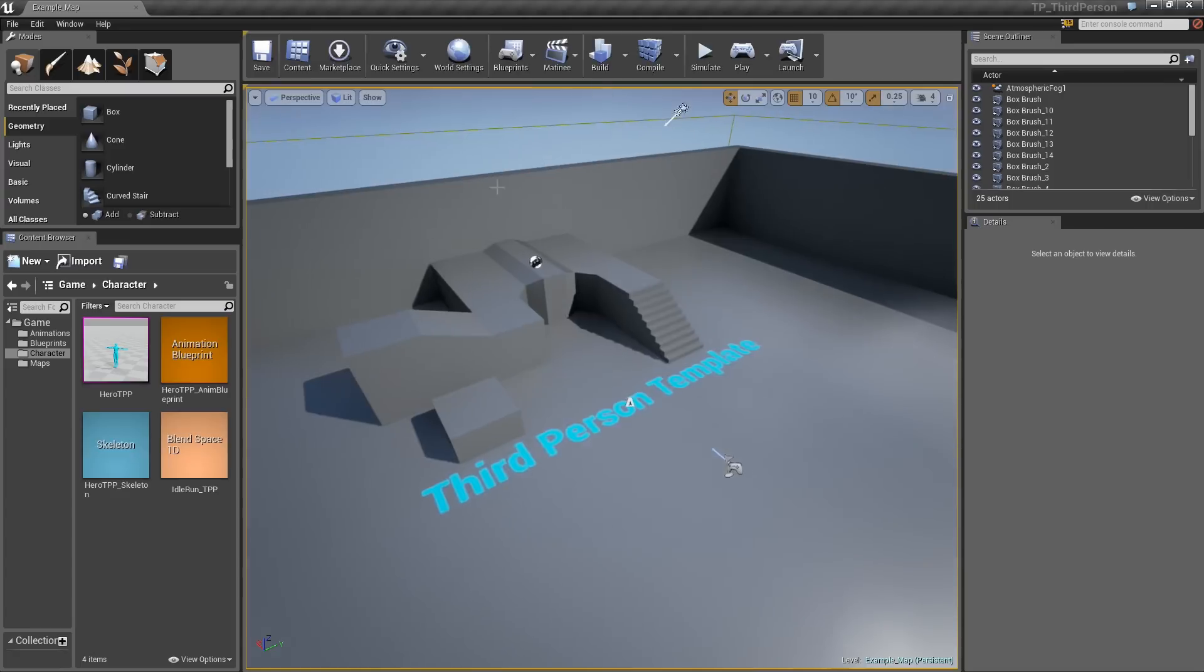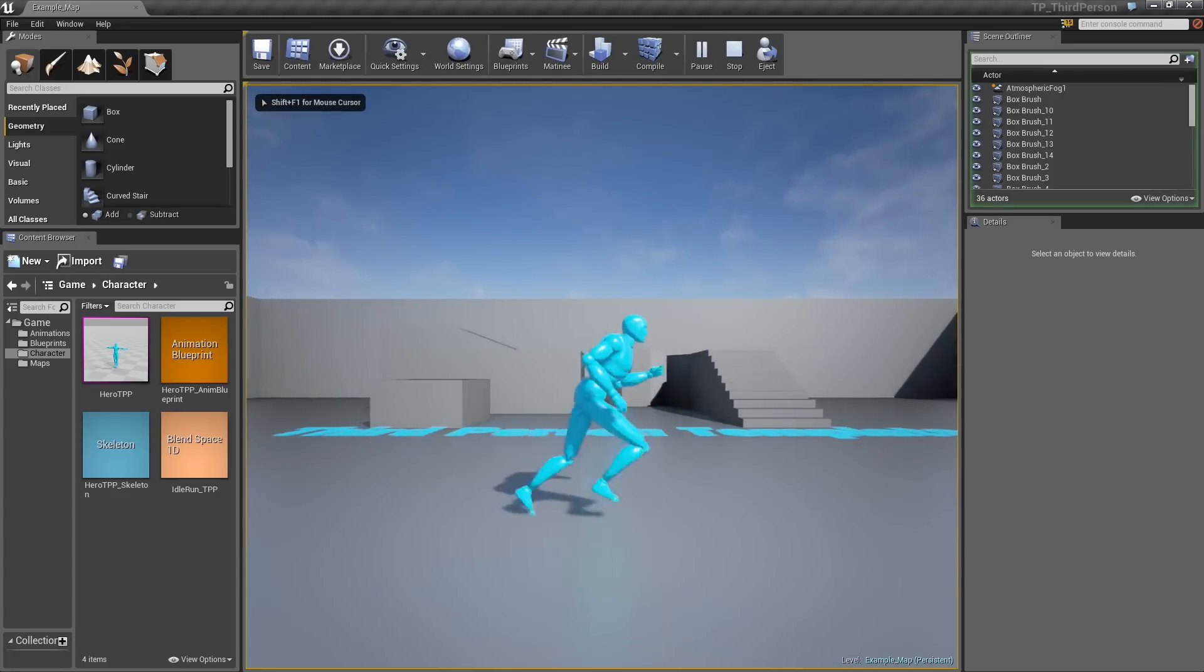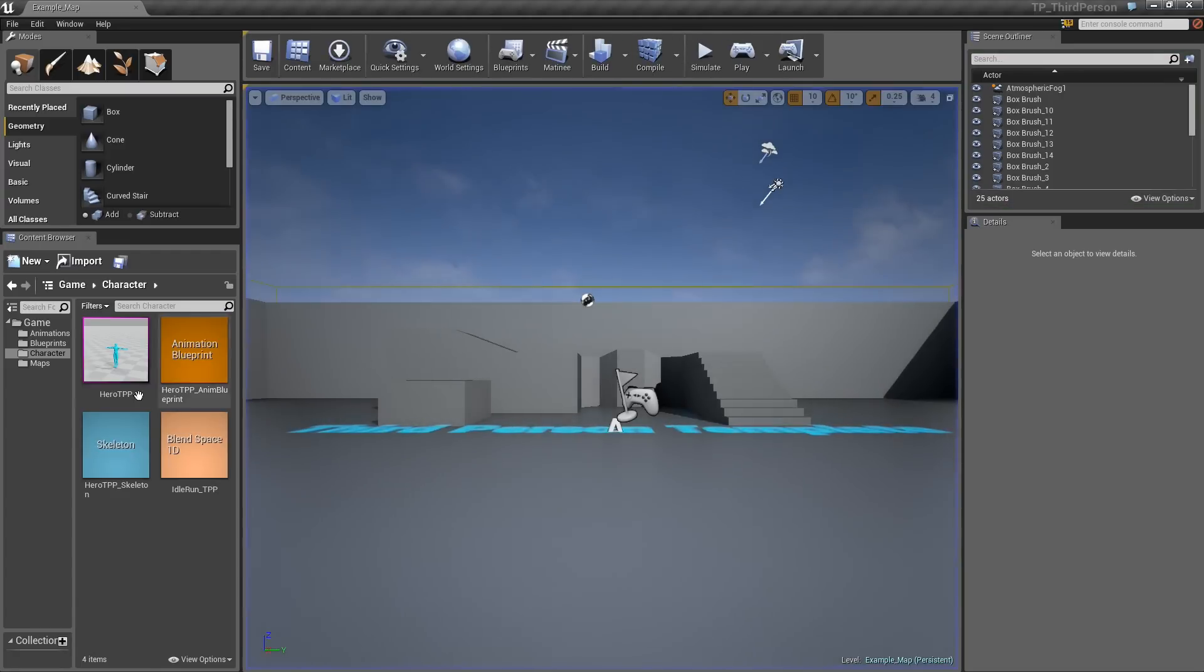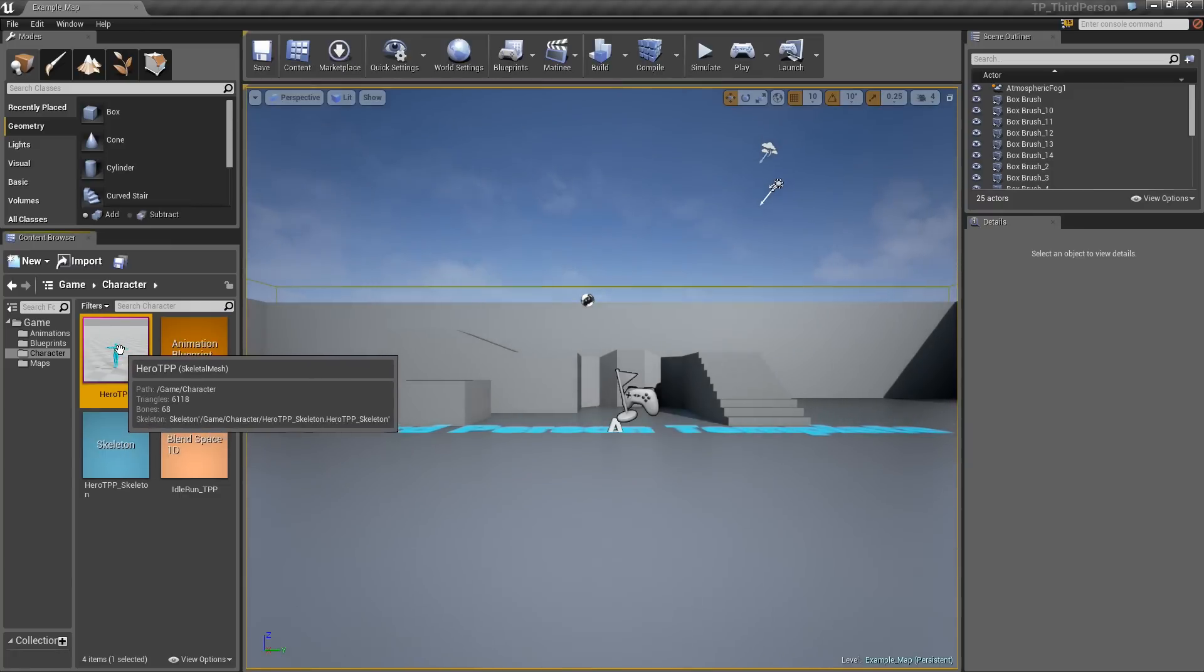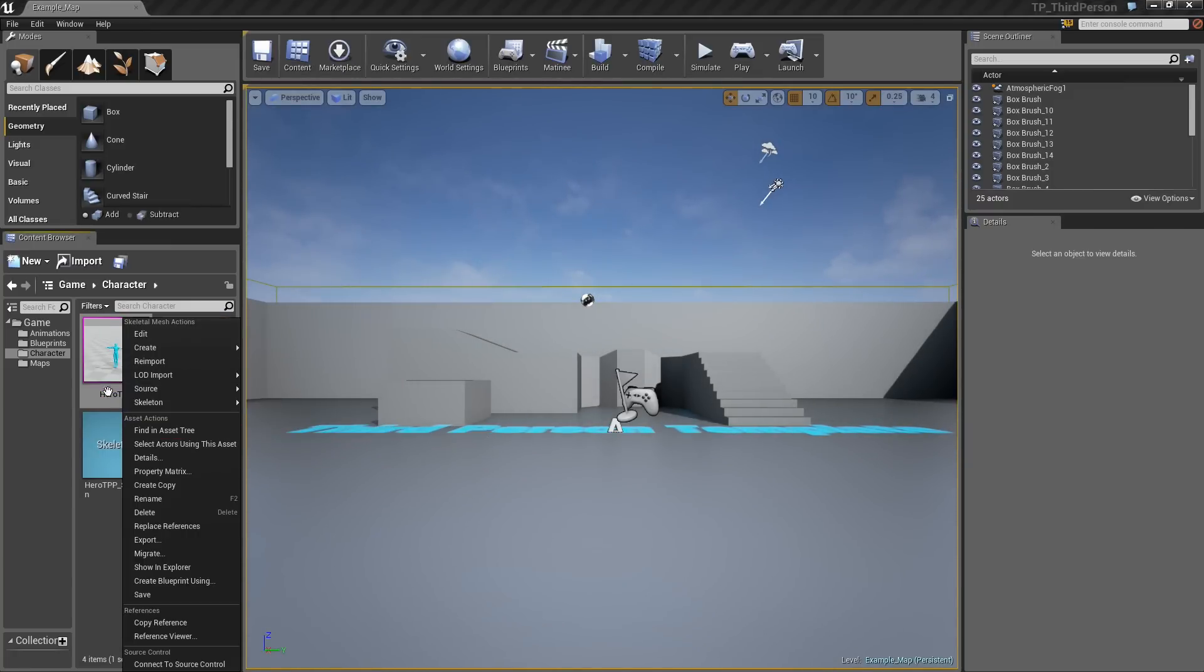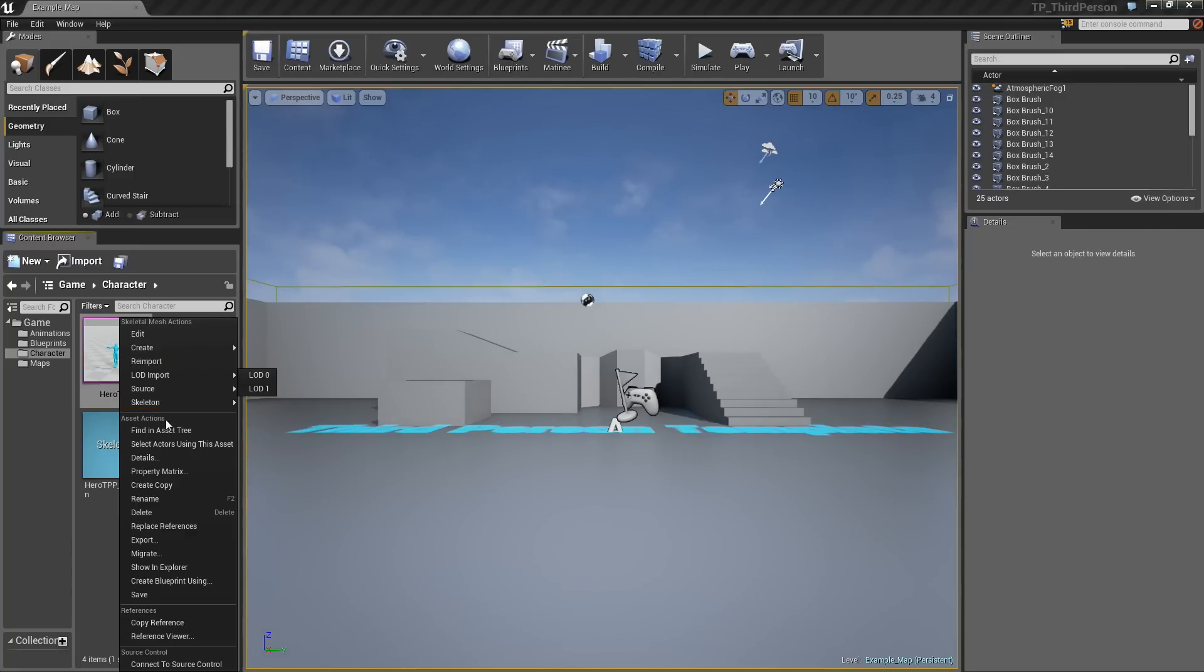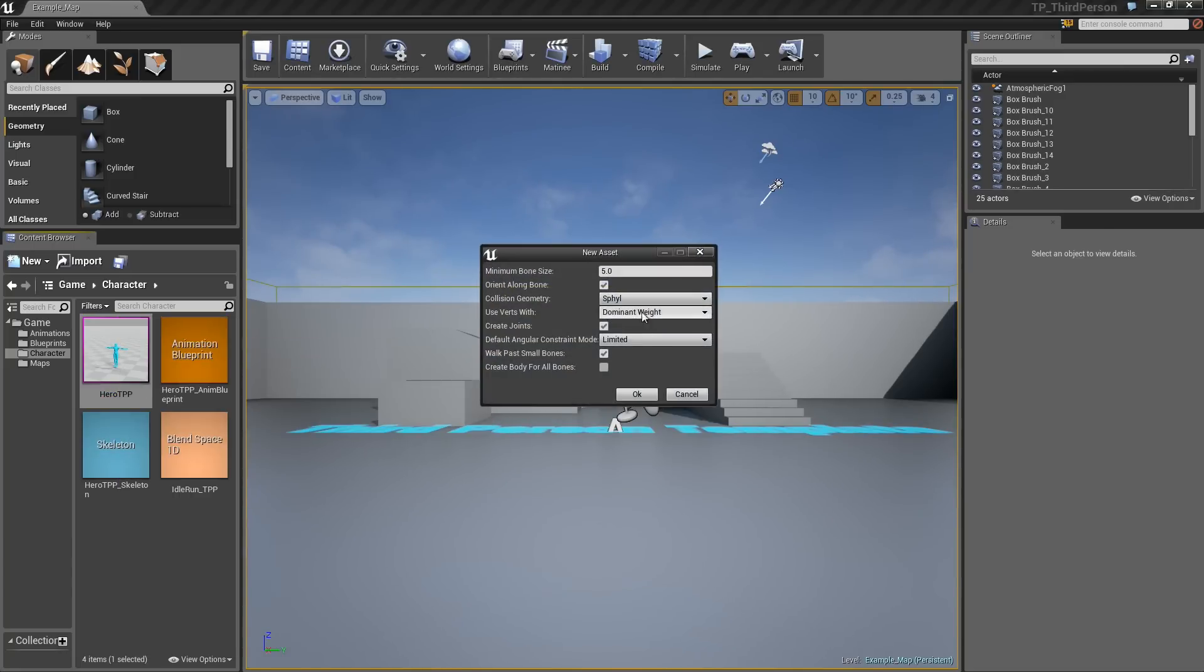So when you open this up, you can see if you hit play, we have this guy that's running around. So we actually have this skeletal mesh, and maybe you want to make a rag doll out of this. So the way you do it is you right click, and you go create physics asset.